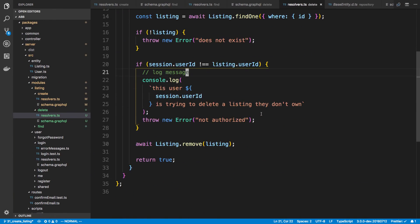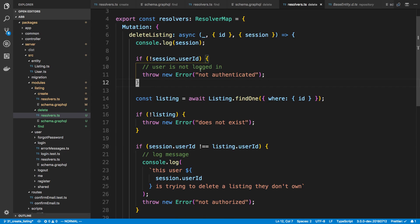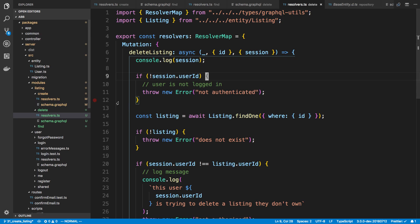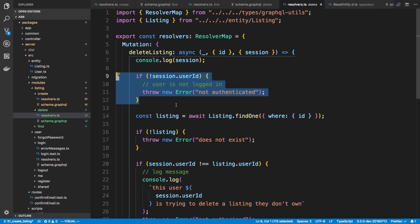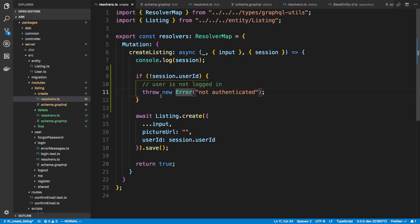This is how you do authorization in GraphQL - basically just adding if statements to your resolver. You don't have to get too fancy. In the next video we'll look at how we're duplicating this authentication logic across resolvers, and how to add middleware in front of your resolvers to get rid of that boilerplate. That's it for this video, thanks for watching.